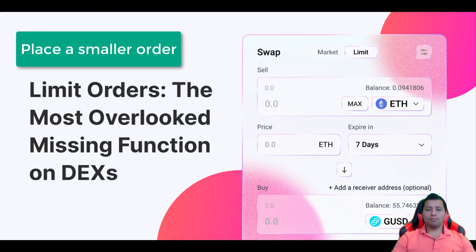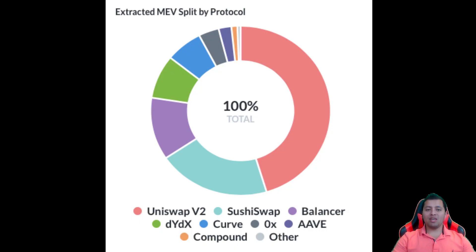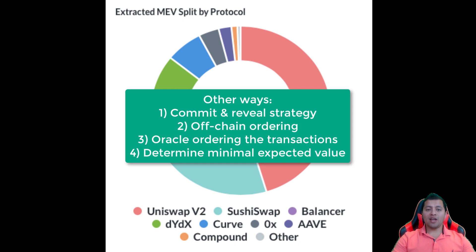Number four: you can place a smaller order. Front-runners usually need to risk a lot to win very little, so keeping your order to a smaller amount means you're less likely to be targeted, as it doesn't result in much profit for them. Other ways to mitigate MEV attacks include a commit and reveal strategy, off-chain ordering, oracle ordering of transactions, and determining the minimal expected value.